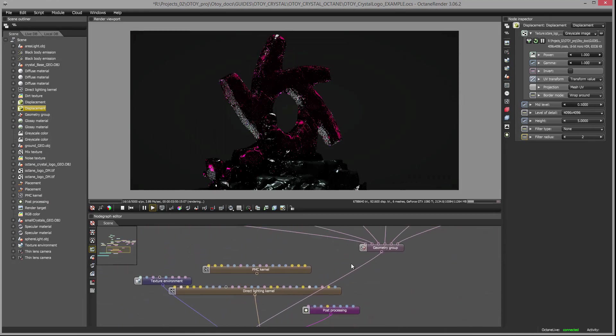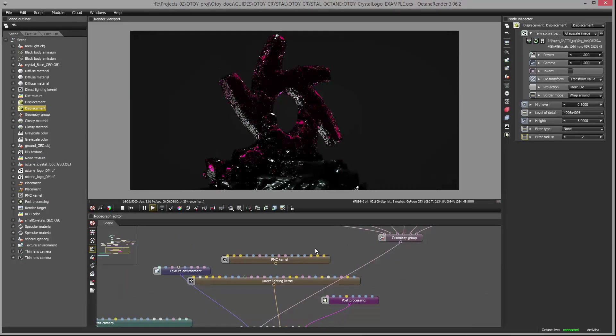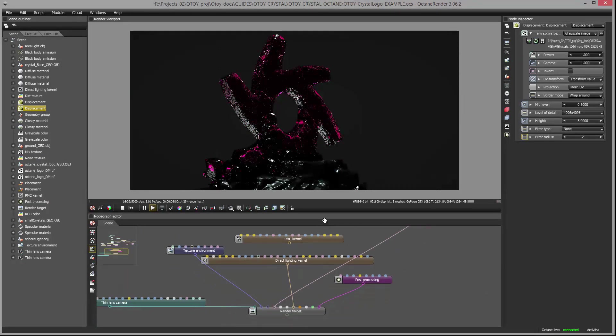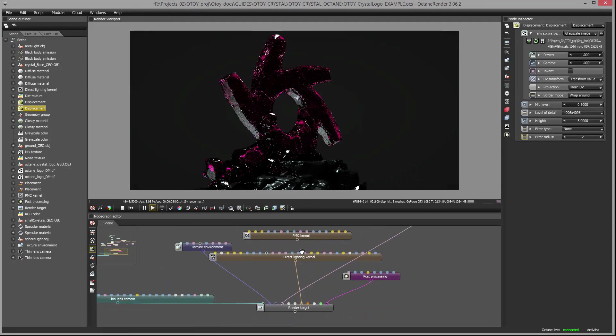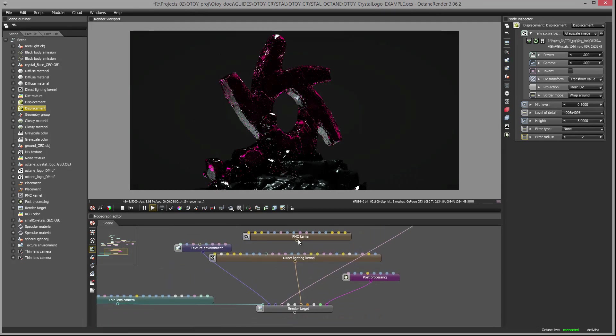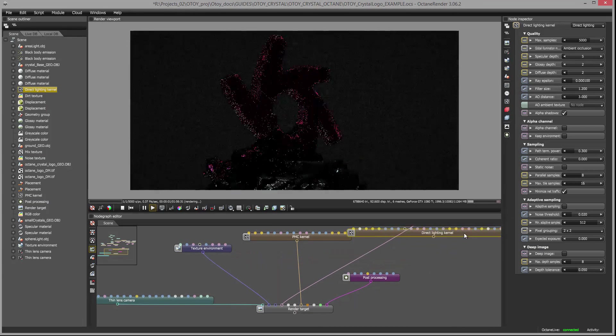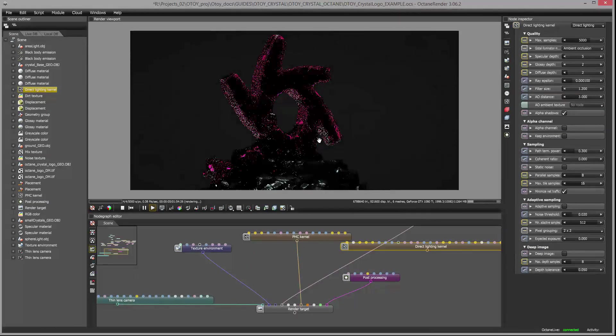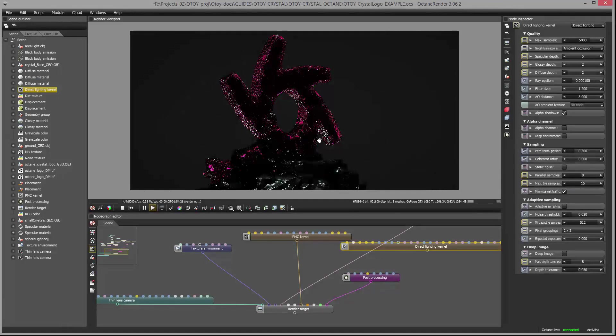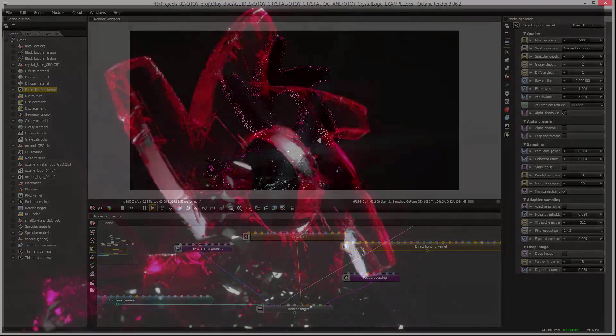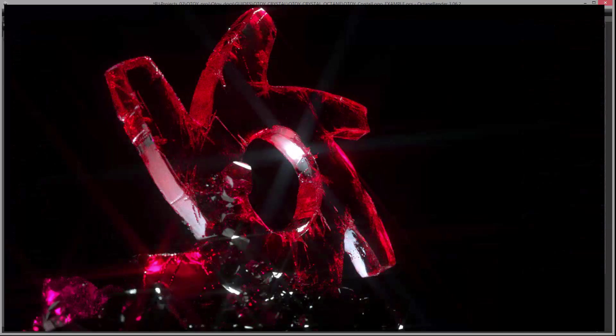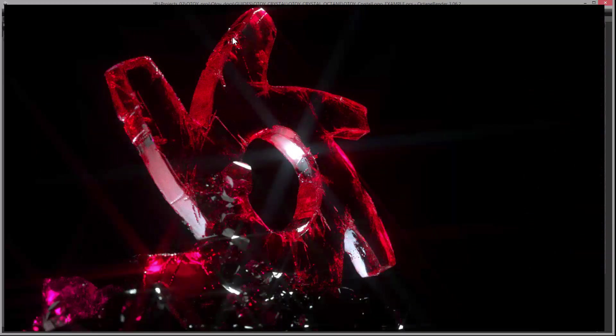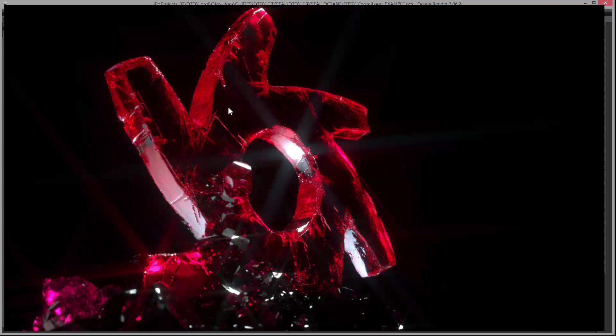And then I'll hook up my PMC render kernel so you get those nice refractions, more realistic refractions I should say. And I can continue to adjust the lighting and the shaders in the scene until I get the look that I'm looking for. But that's the basics of working with displacement in Octane Standalone. This file will be made available for you to work with. I'll save it out as an Orbex file and you can take a look at how I've set up the shaders in the scene. Thanks for listening.